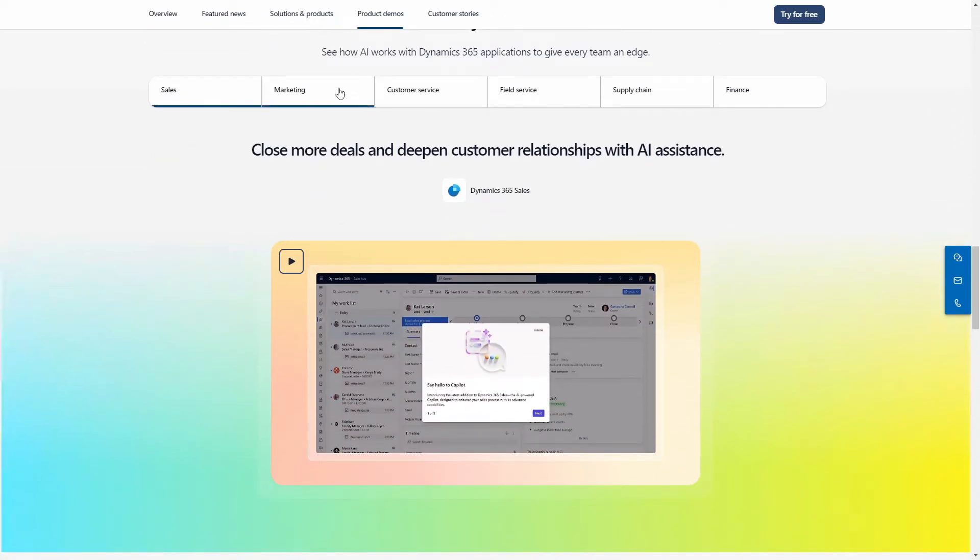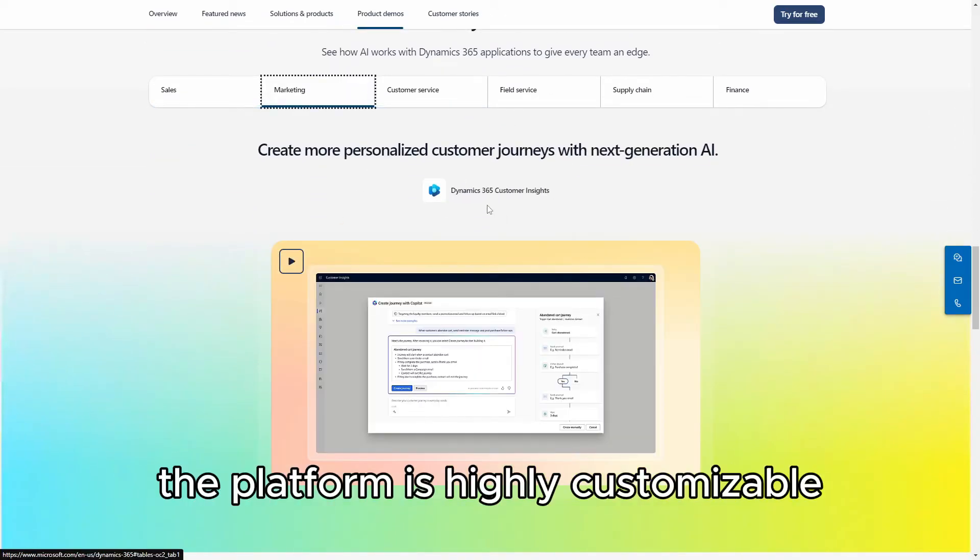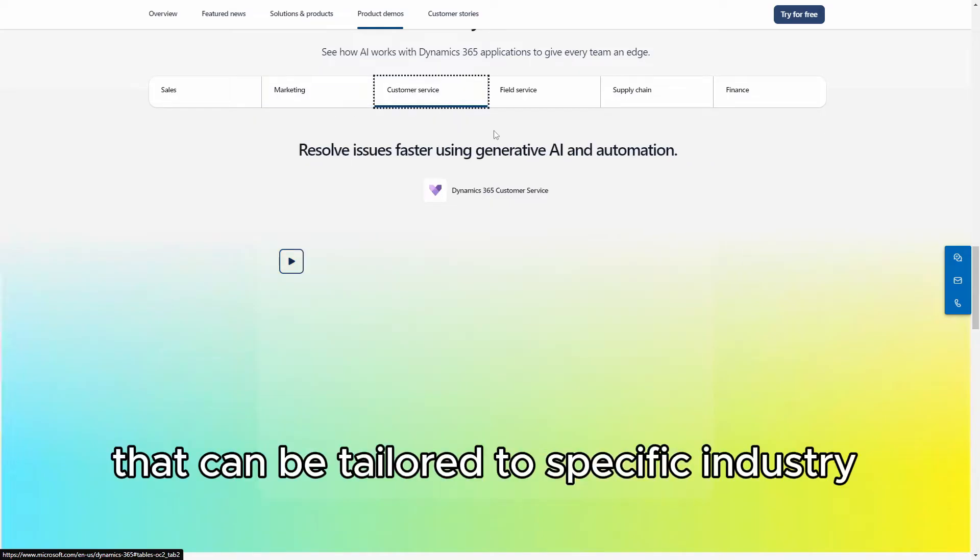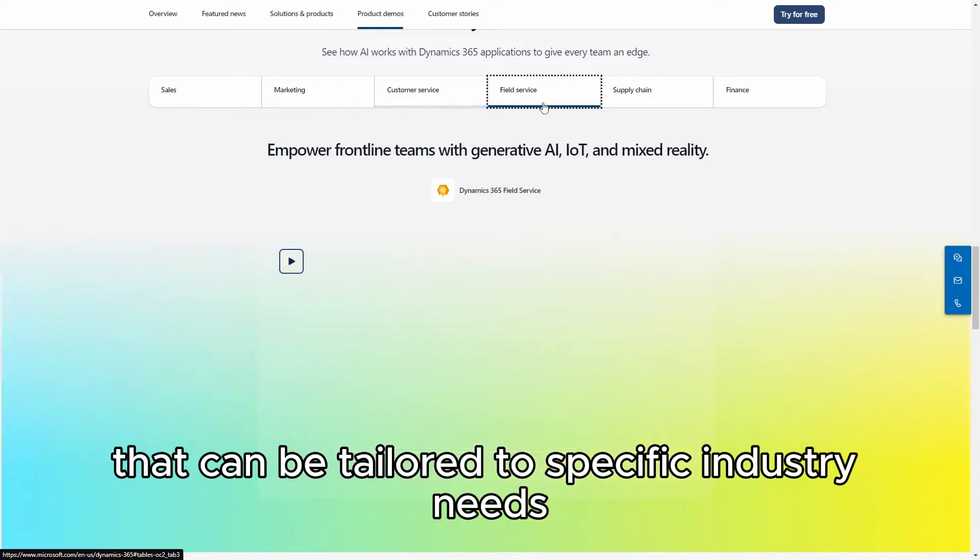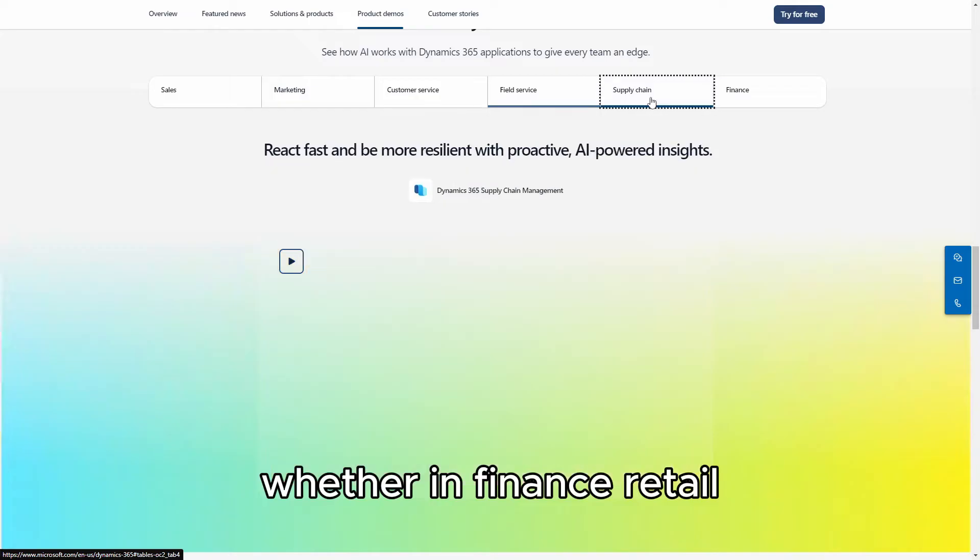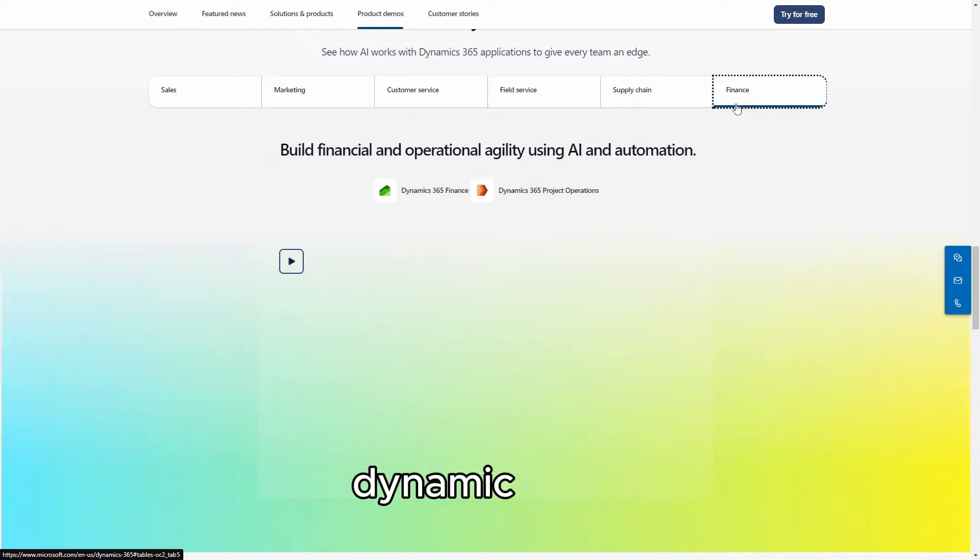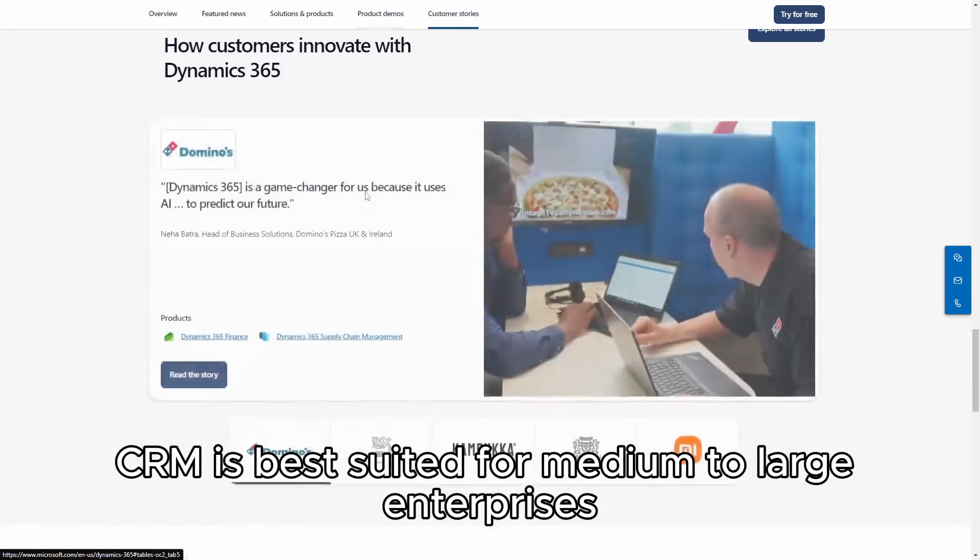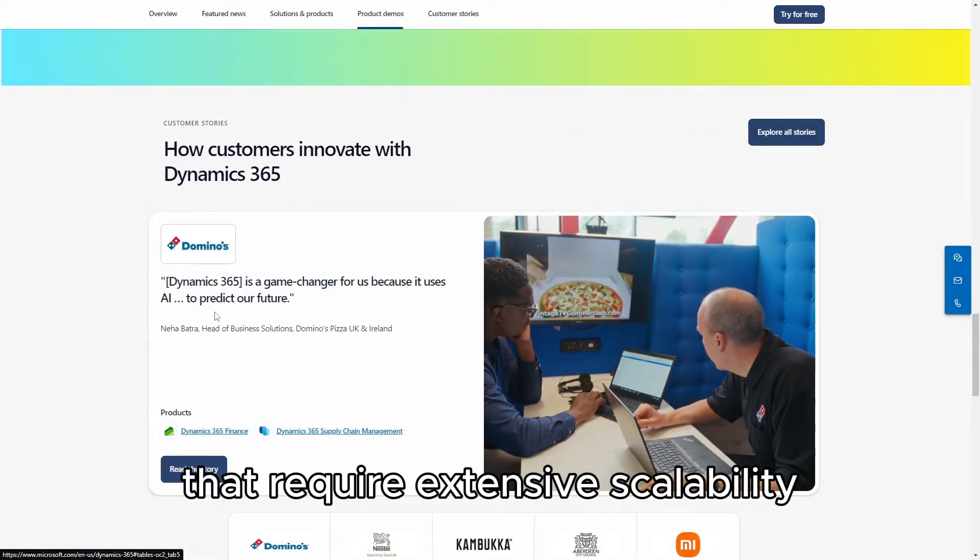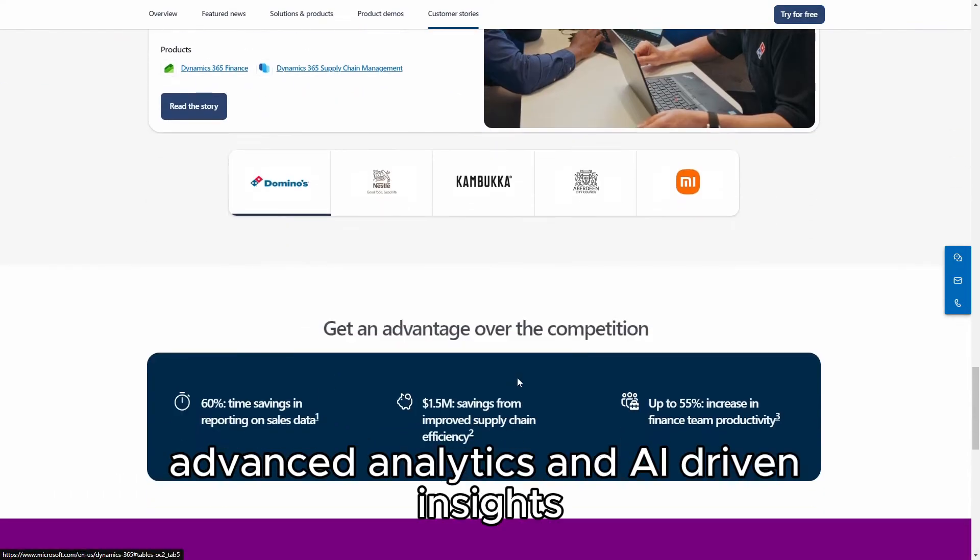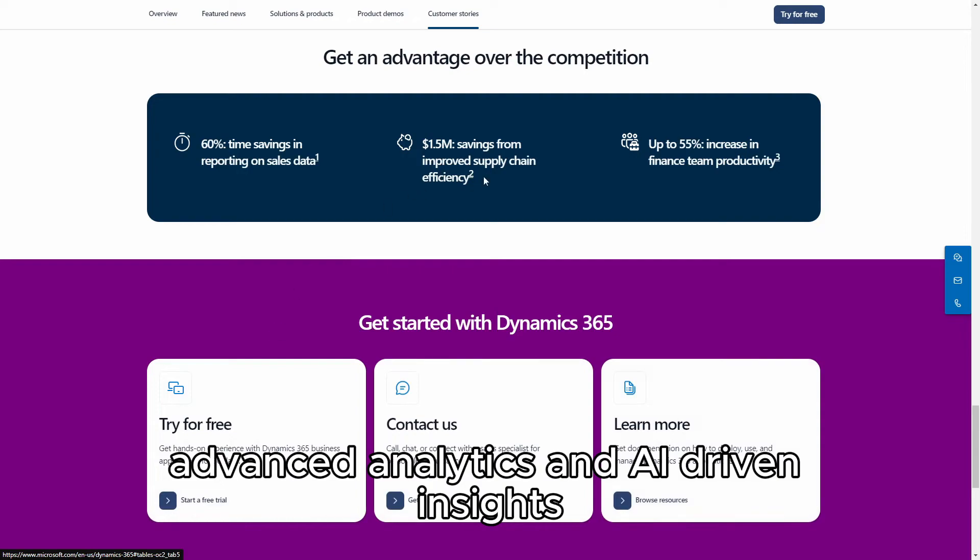The platform is highly customizable, offering a range of modules that can be tailored to specific industry needs, whether in finance, retail, manufacturing, or healthcare. Dynamics 365 CRM is best suited for medium-to-large enterprises that require extensive scalability, advanced analytics, and AI-driven insights.